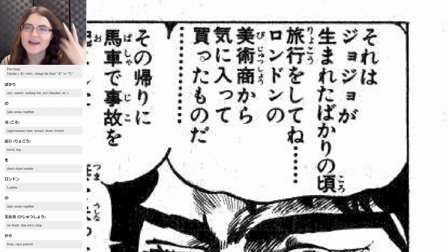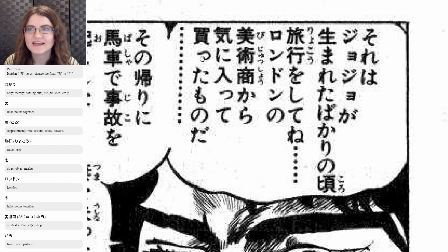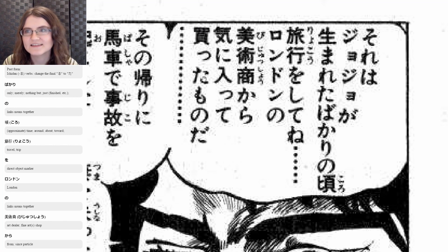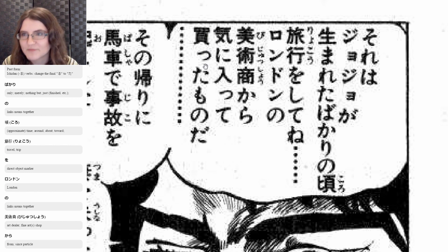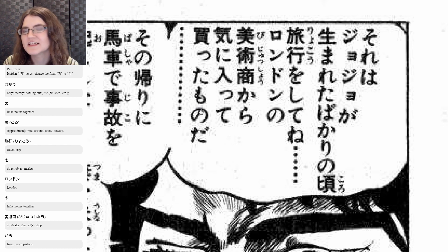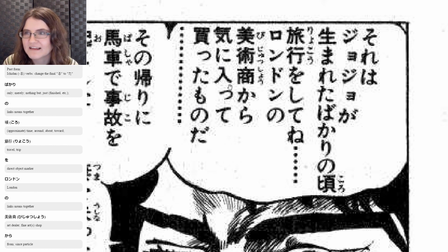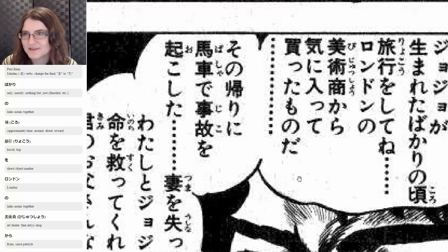And te is linking that, because te form can kind of mean and in English. So you're doing this and you're also doing this other verb too, which is katta — the past form of kau, which means to buy or to purchase. That is a godan u-ending verb, so to make it past, that u becomes katta. So I liked it and I bought it. And then mono is a thing or object, so this is all describing the thing — the object was something that I liked and bought from an art dealer in London. And da is just declarative — that's what happened.